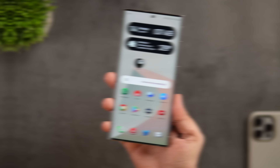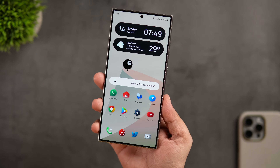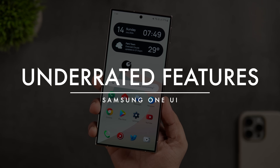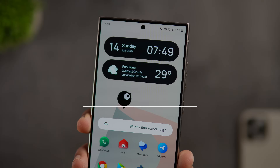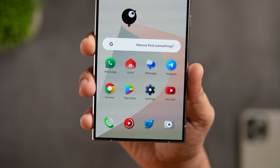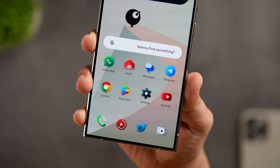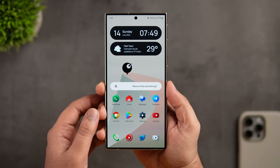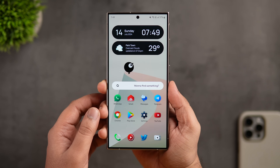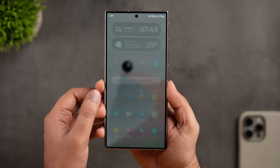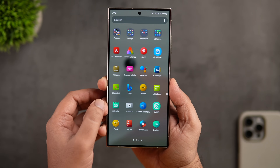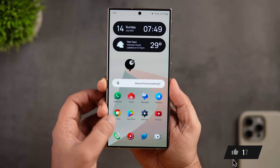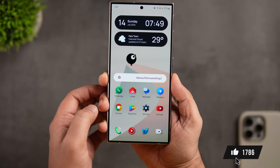How is it going everybody, Mr. Android here. Welcome back to a brand new video. In today's video I'm going to share with you some of the underrated and lesser known One UI hidden features, tips and tricks that not many of you know about. If you really want to make the most out of your Samsung smartphone, stay tuned and watch this video till the very end.